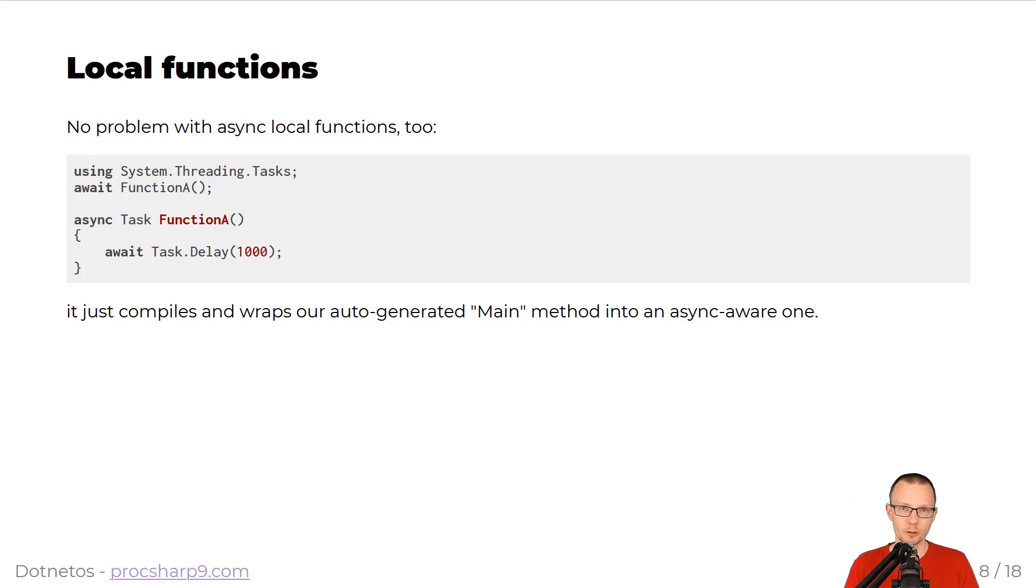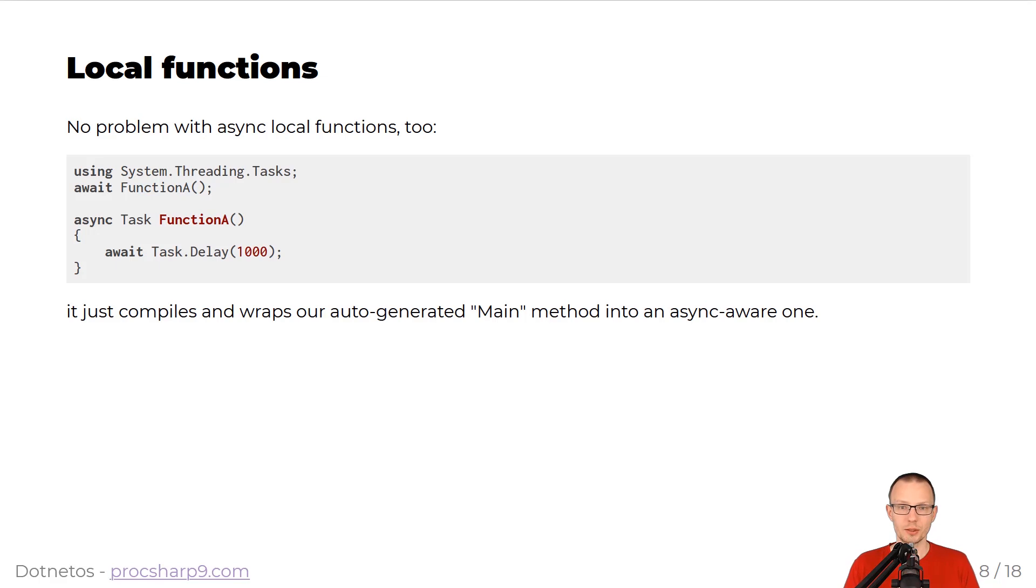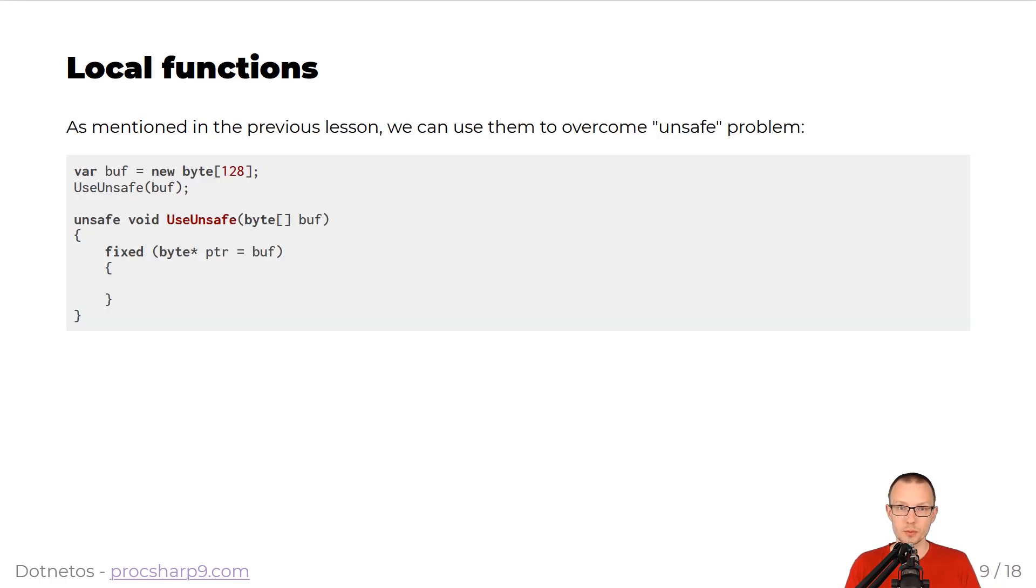Asynchronous local functions will be compiled and translated as usual, meaning that the underlying main method will be translated into async-aware version of it, and then it will be able to call asynchronous function A.